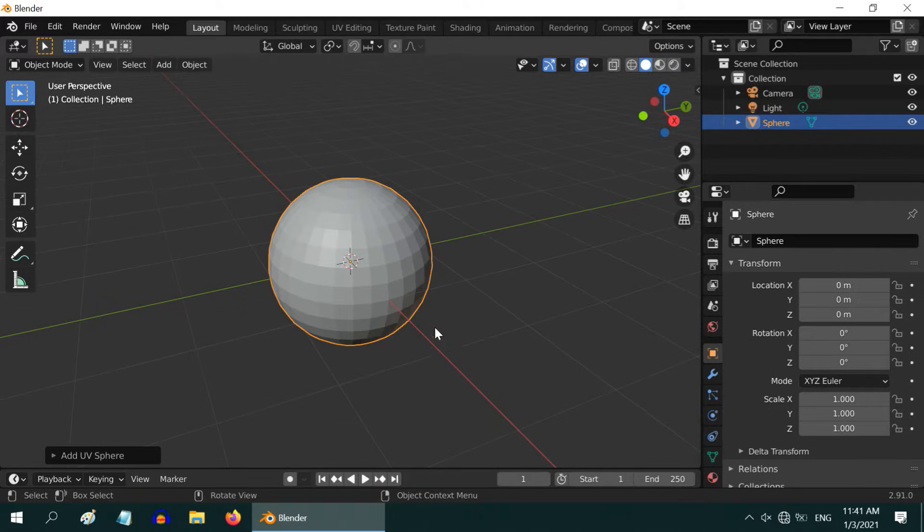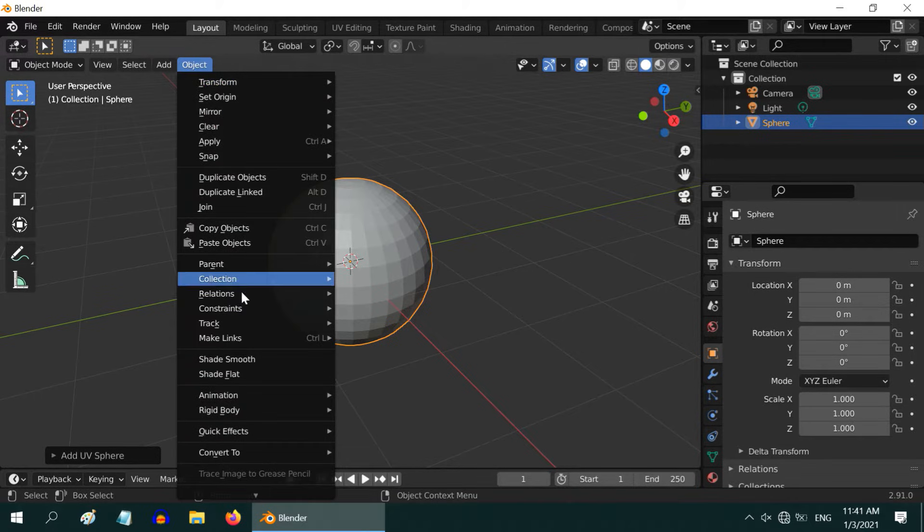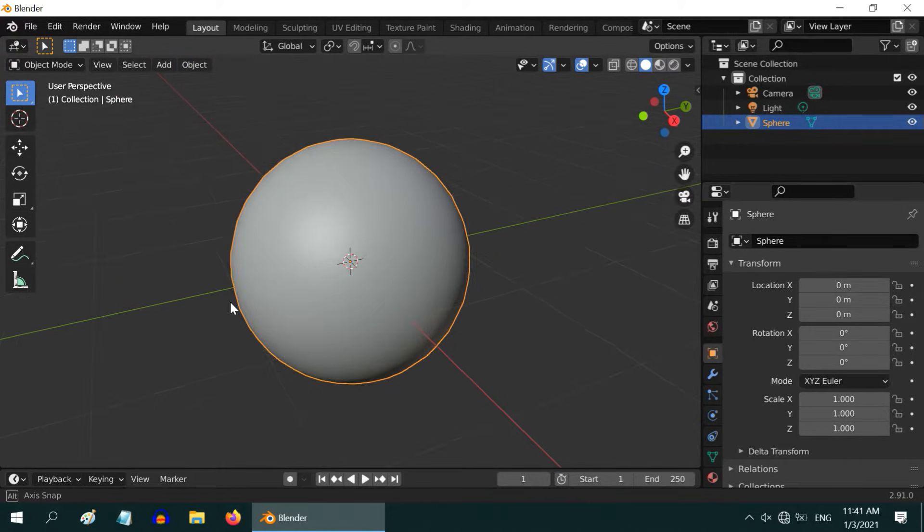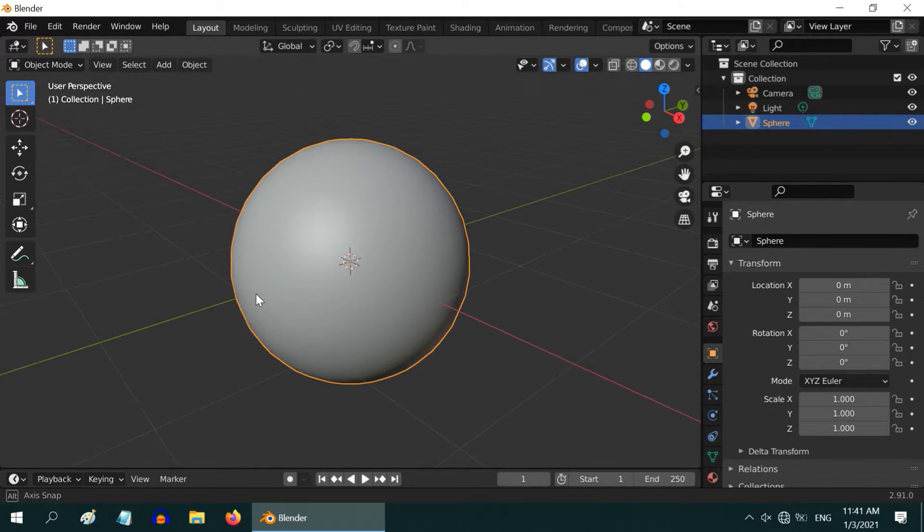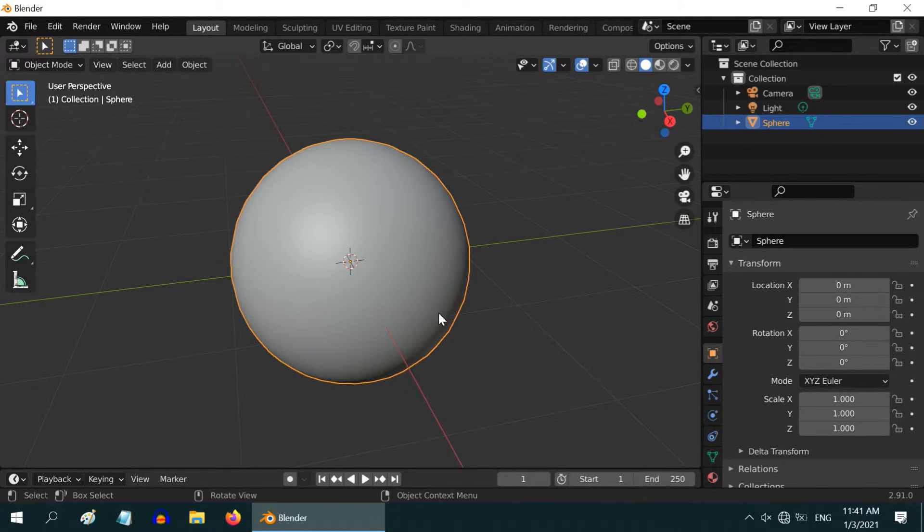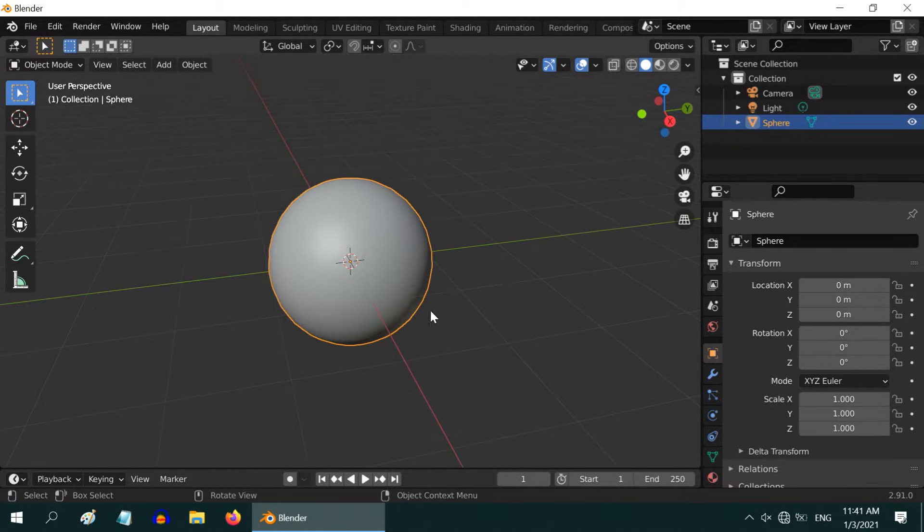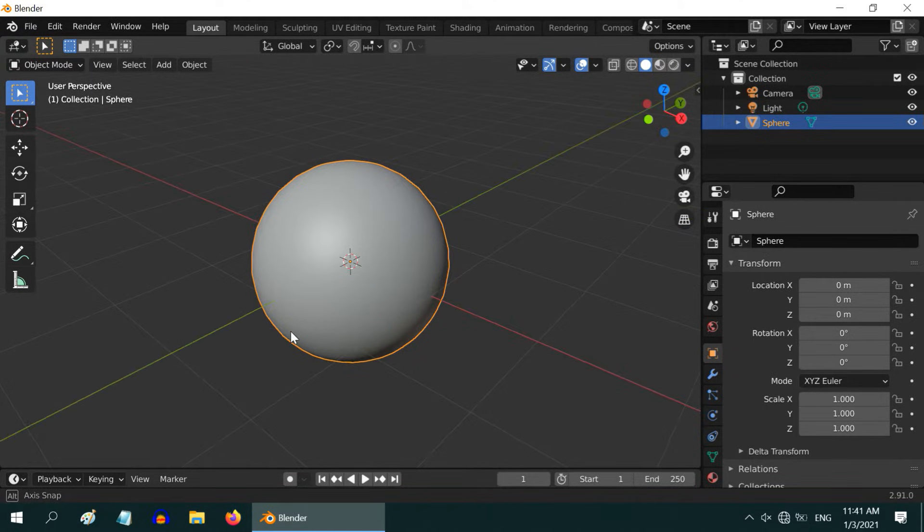One easy way is to select the object, go to the object menu, and select Shade Smooth. It will reflect immediately. The surface now looks very smooth. But this is just a rendering effect. The actual geometry of the object did not change.